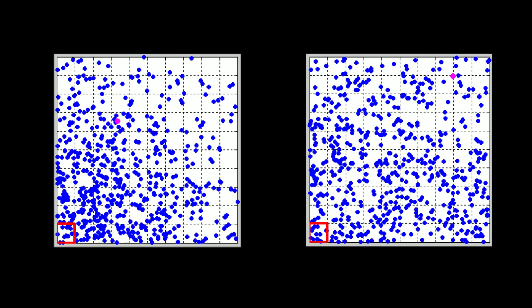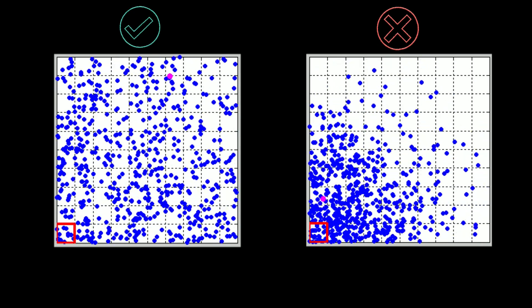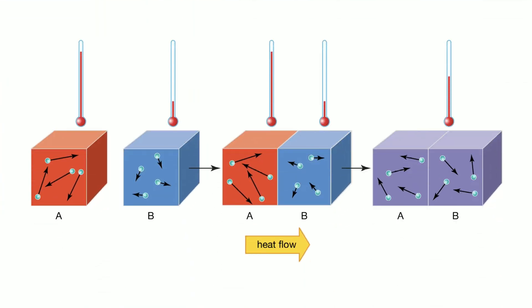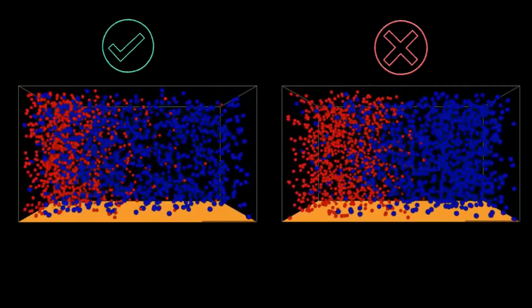If we release gas molecules in a container, they will expand to occupy the full volume, but the reverse process will never happen. If we bring a hot and a cold object in contact, heat always flows from hot to cold in one direction. If two containers of separate gas molecules are brought together, they will mix over time, but the reverse doesn't happen. The law of entropy tells us that systems in the universe always evolve in a direction that increases overall randomness.